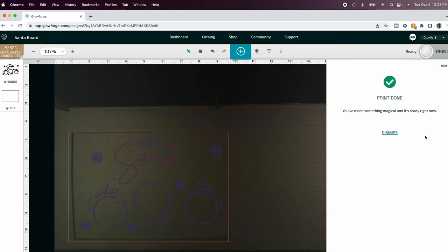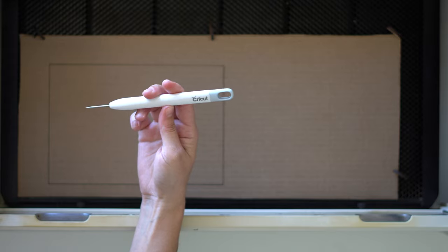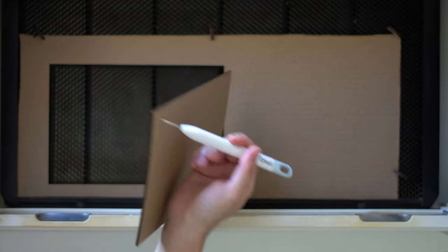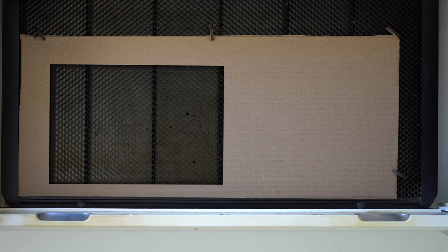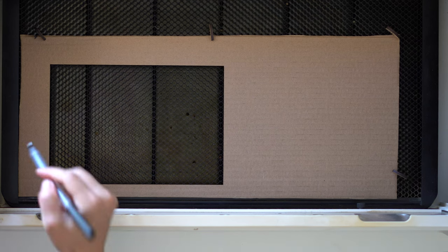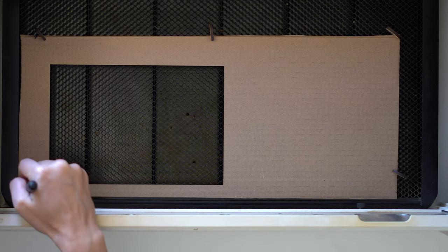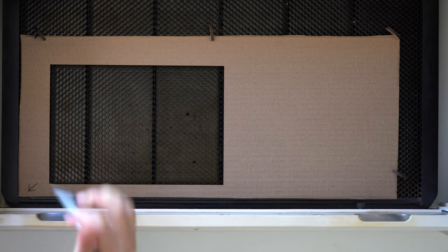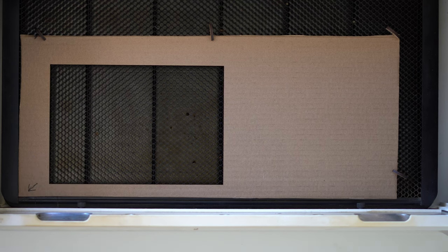So it says our print is done so let's grab that. I have a Cricut weeding tool and I'm just going to stab my cardboard so I can just lift it out just like that. And then while I'm in here I'm just going to draw an arrow so that I know that this is where I want to put my jig next time.